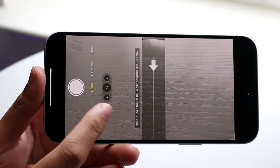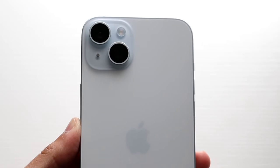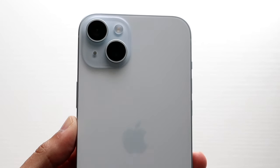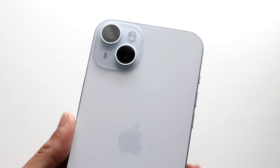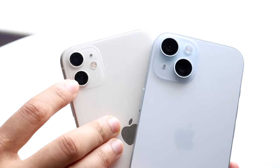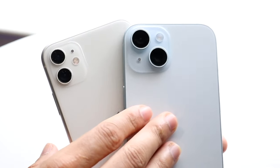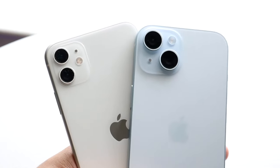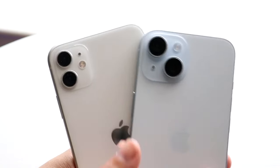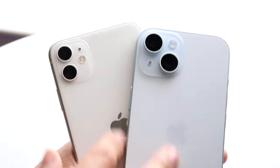On some older iPhones, cinematic mode doesn't even support the ultrawide camera, so you can only zoom at 1x or 3x with no capability beyond that. On my iPhone 13 Pro, I cannot use the ultrawide camera in cinematic mode at all. I'm sure things like that will change with newer iPhones as they progress.